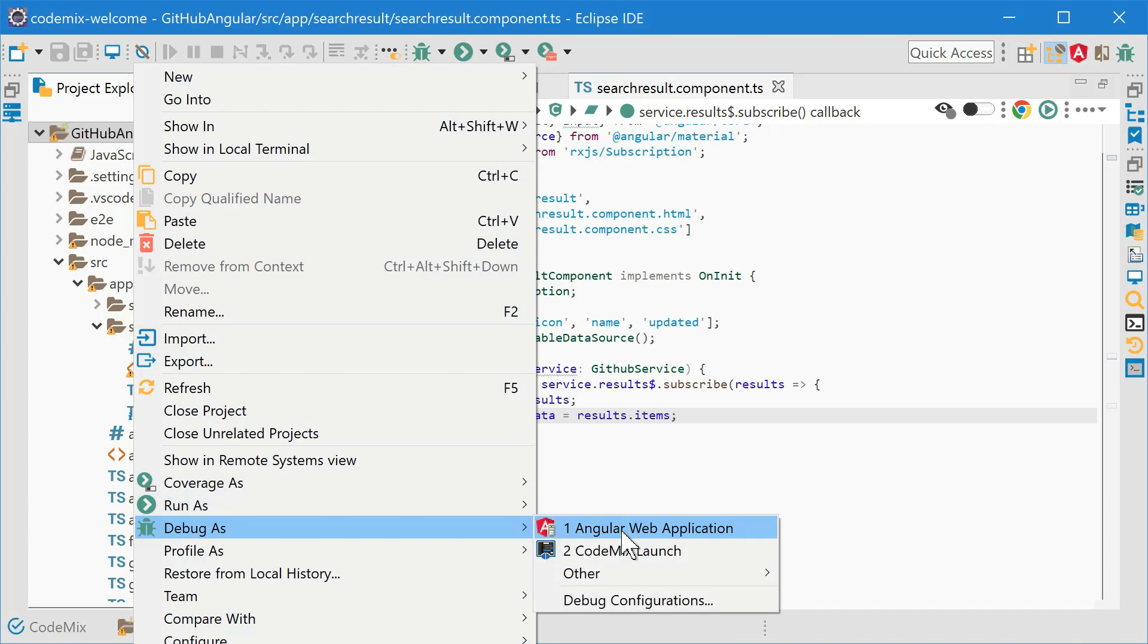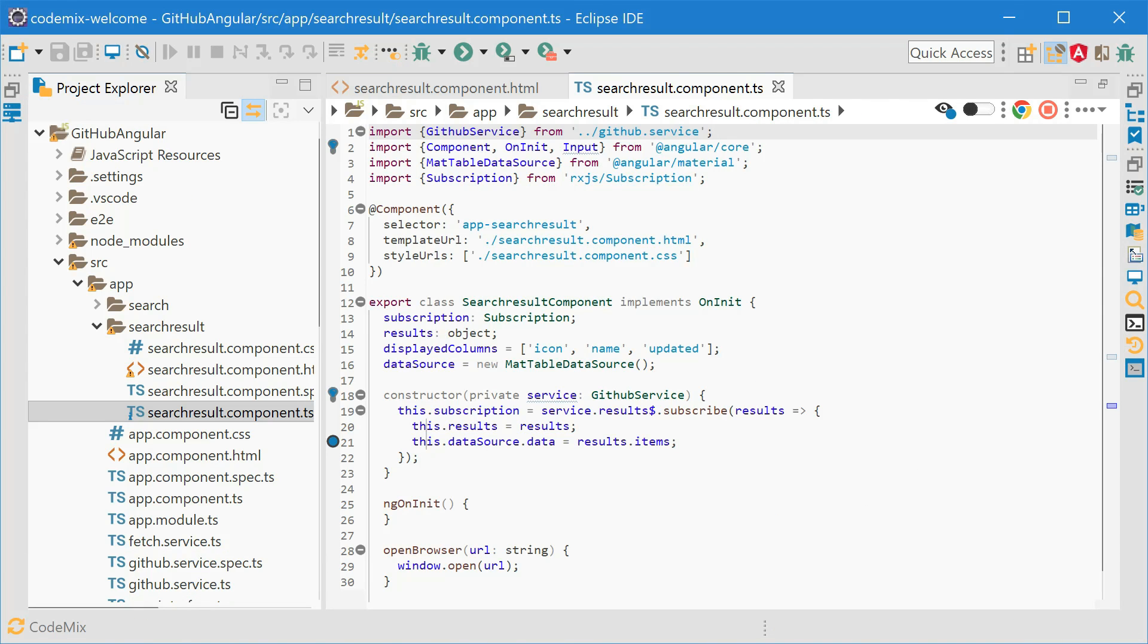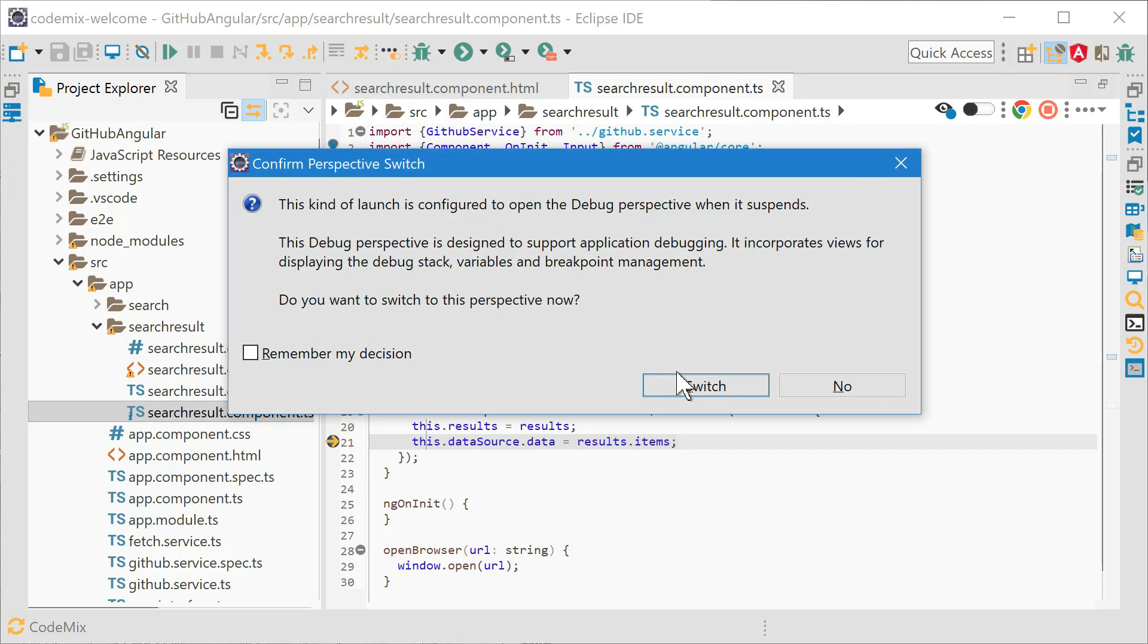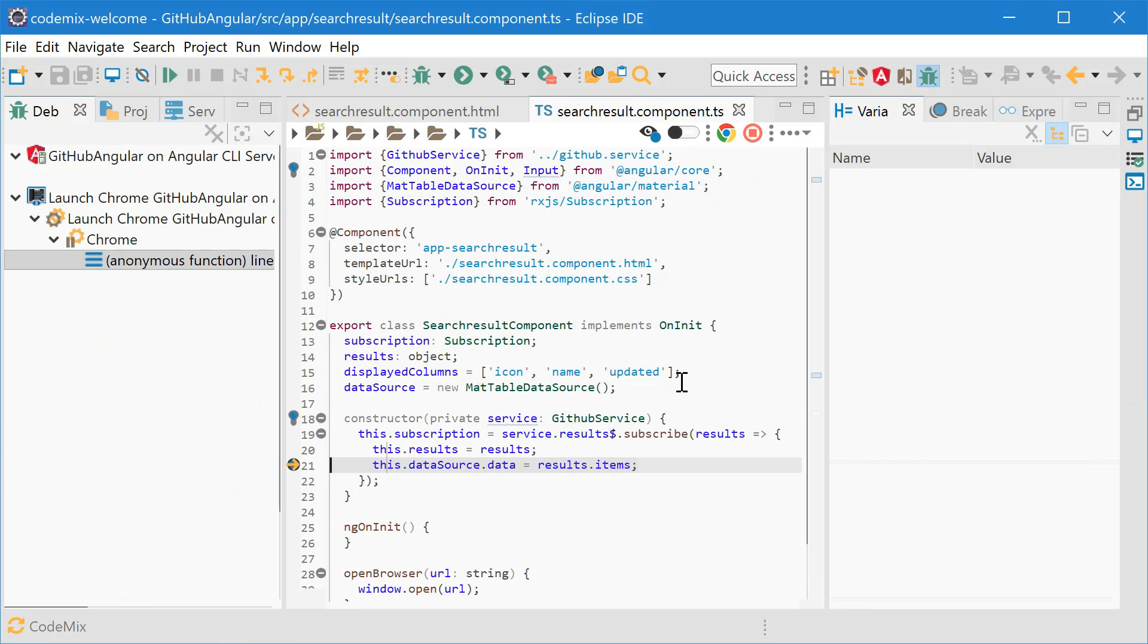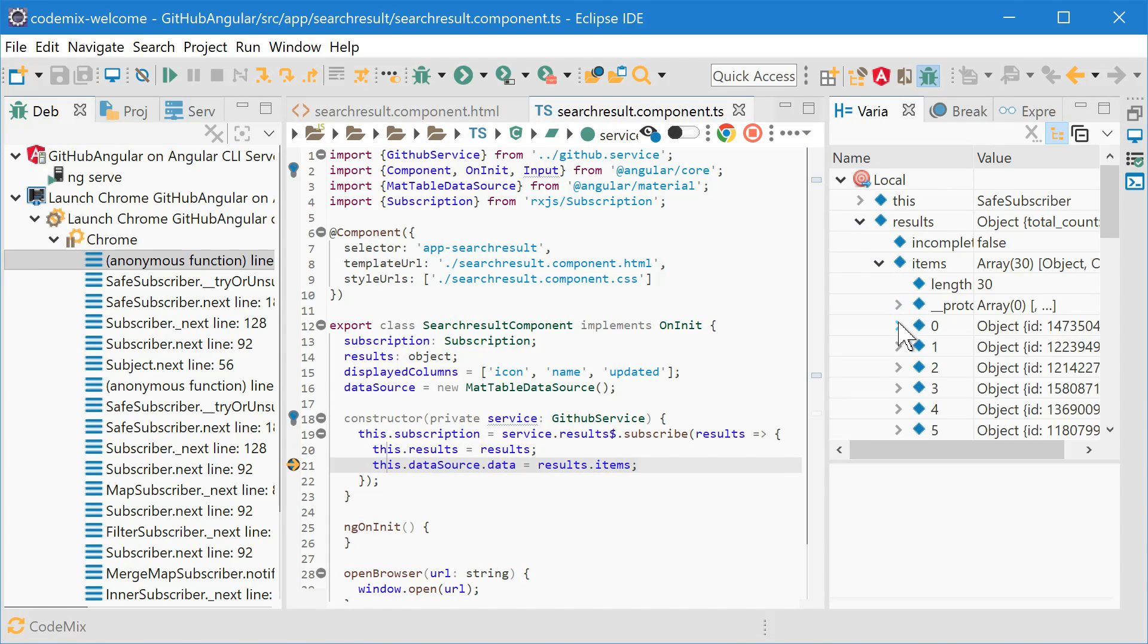With just a couple of clicks, you can get a debugging session going for modern web applications. This is a highly capable debugger. For instance, even if you're debugging TypeScript, the source map support has you covered.